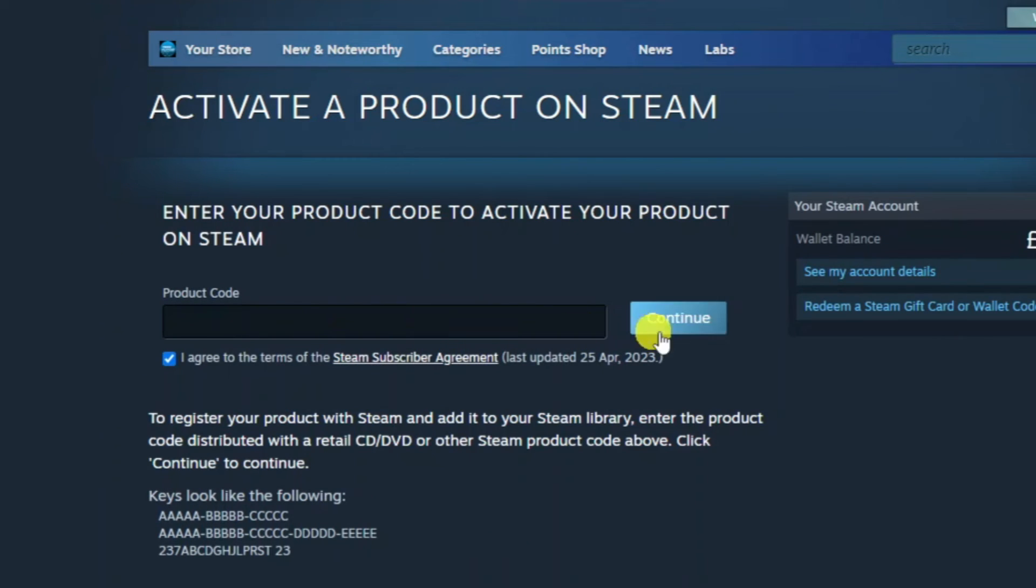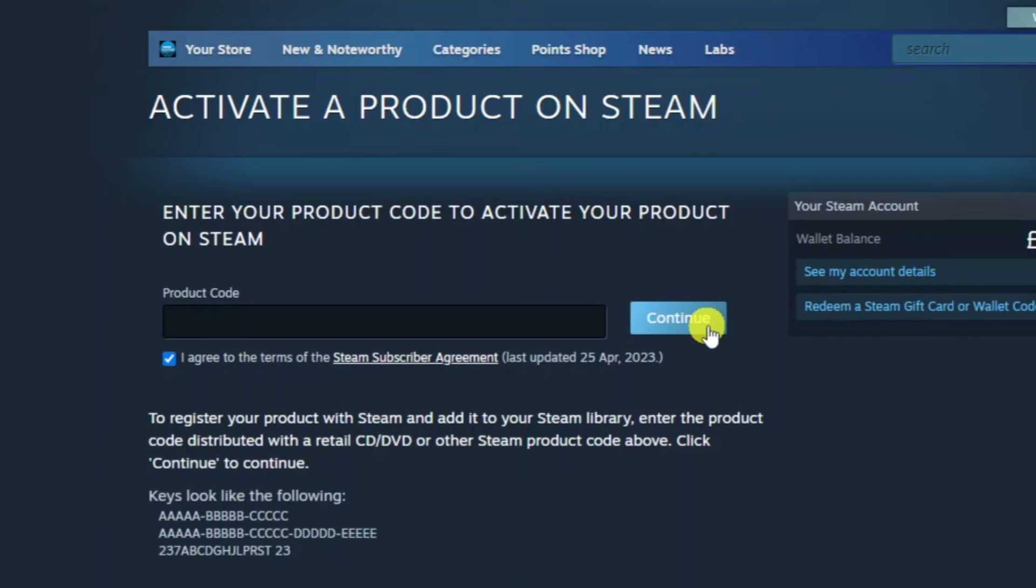Once that's done and you've entered your code, just click continue over here. That's either going to install the game on Steam or add the funds from the gift card to your Steam wallet.